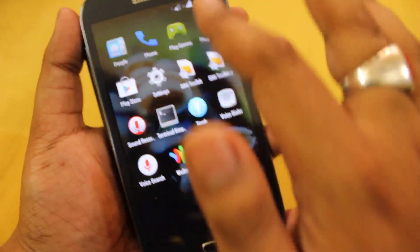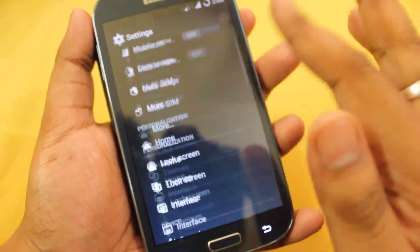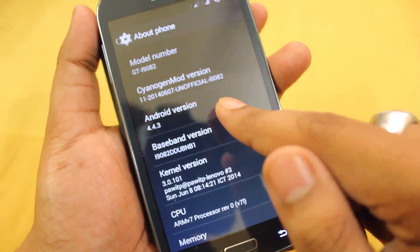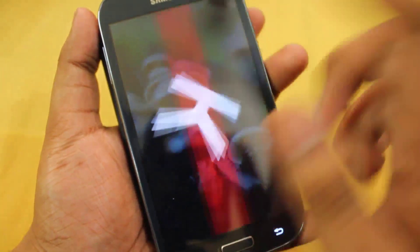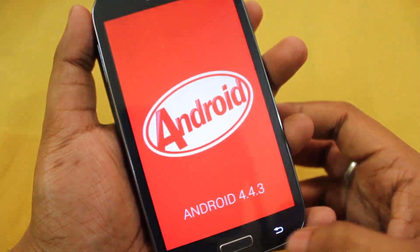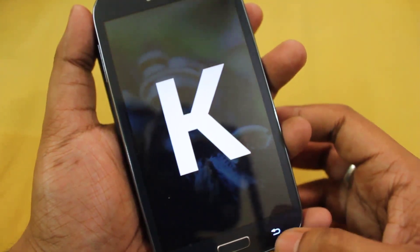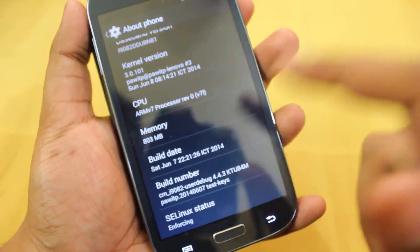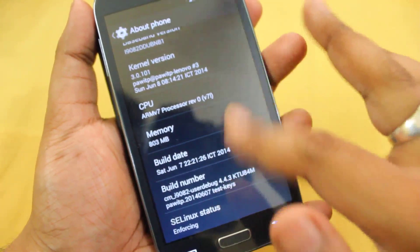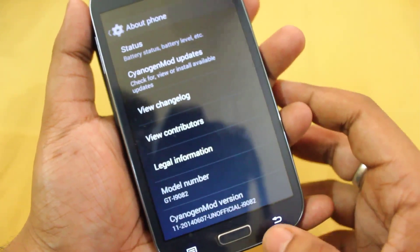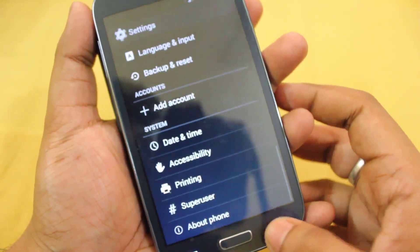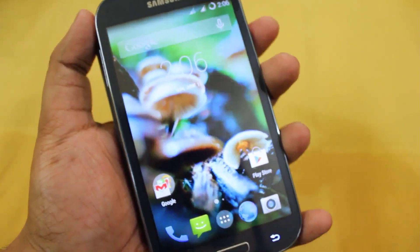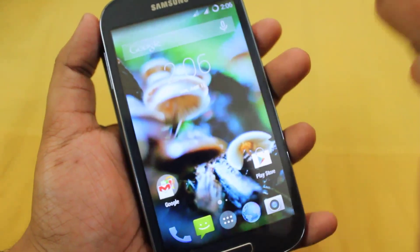This is Android 4.4.3, which is the latest and greatest build by Google, running KitKat. This ROM has been developed by poet P of XDA Developers. I have a separate video on how to install this ROM, so if you're interested, you can watch that video.